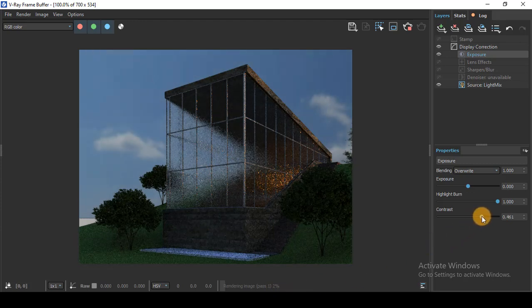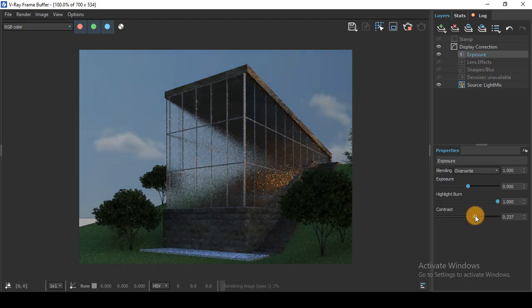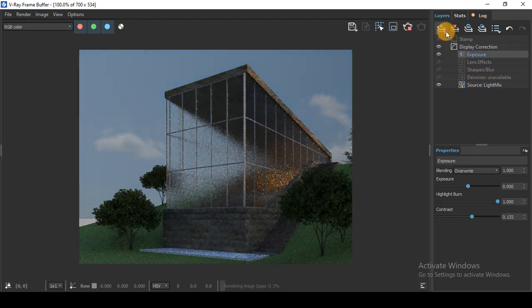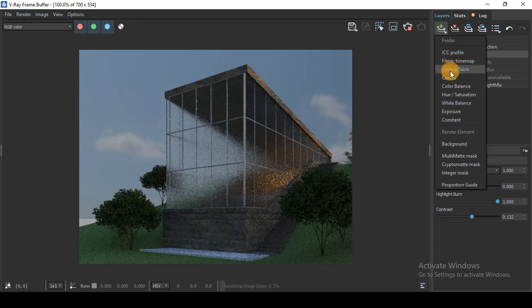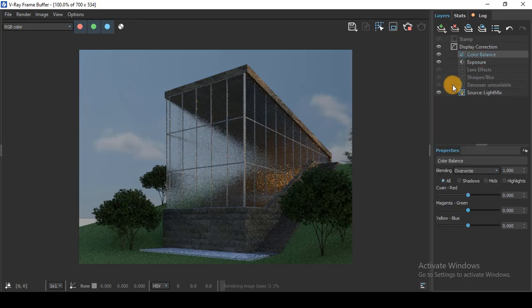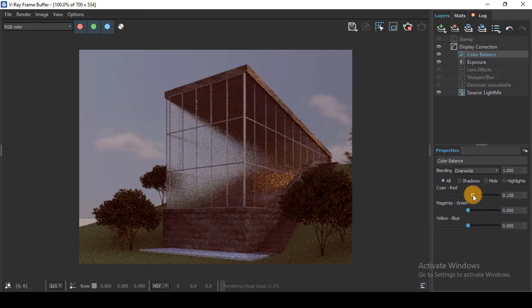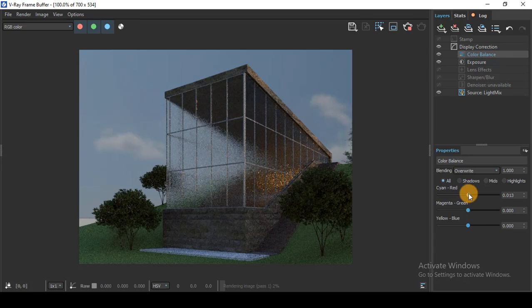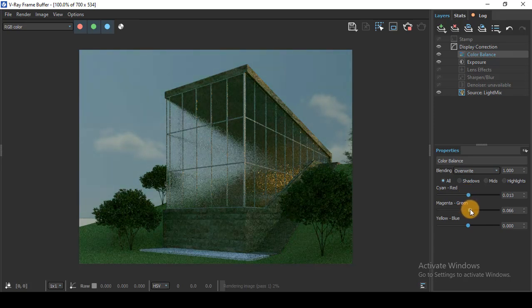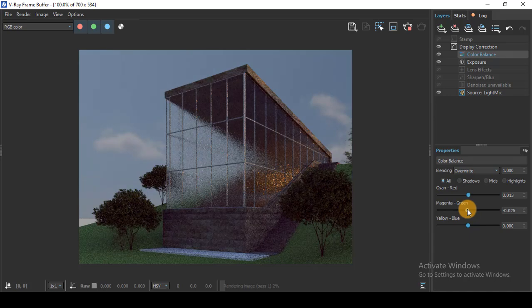You have the ability to play with the color balance if you want to make it warmer or cooler. Also the magenta-green, you can play with that as you want.